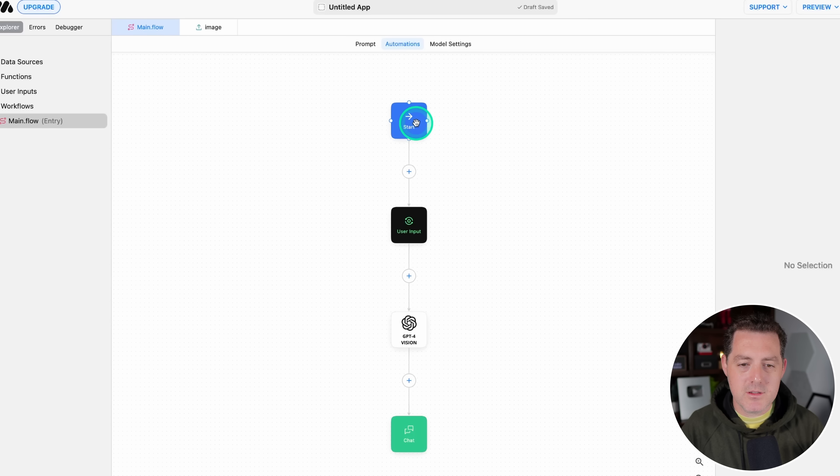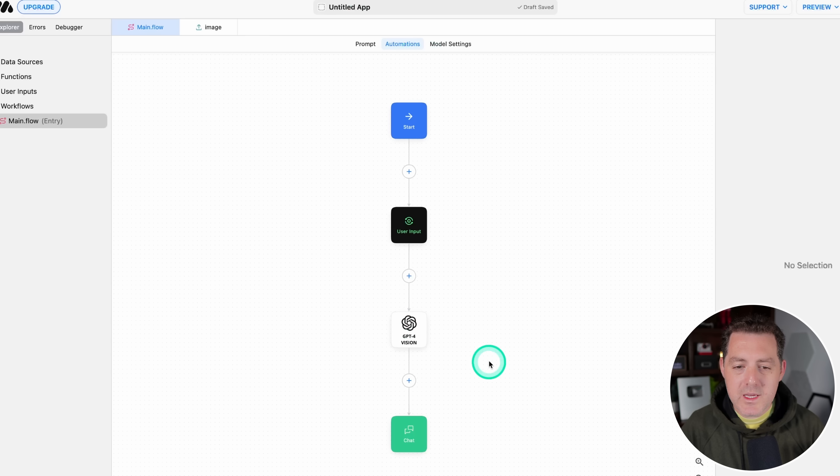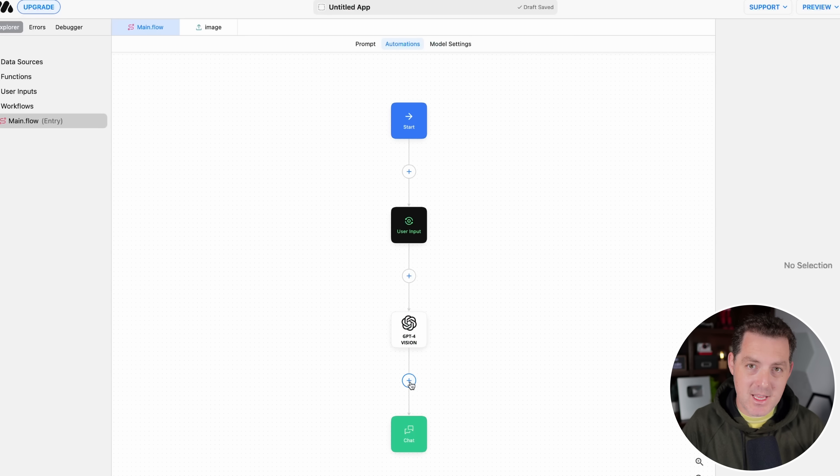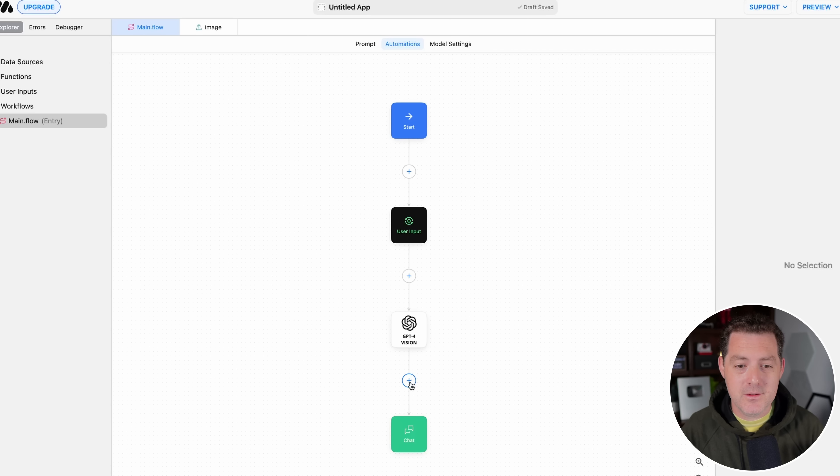Now we have the Start. We have the User Input. Then we have the Analysis from GPT-4 Vision. And then we need to do a few other things. So once we get a response back from GPT-4 Vision, we need to do something with it. And what we're going to be doing is taking the text from the image, the notes, and then using that in the later nodes.